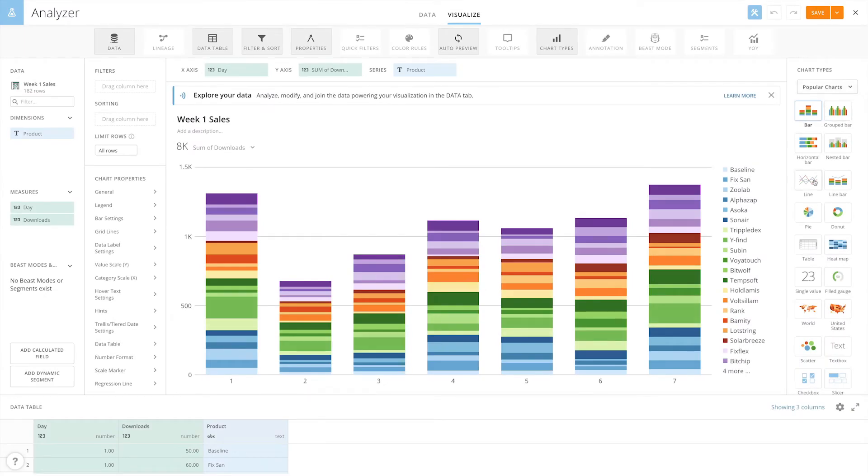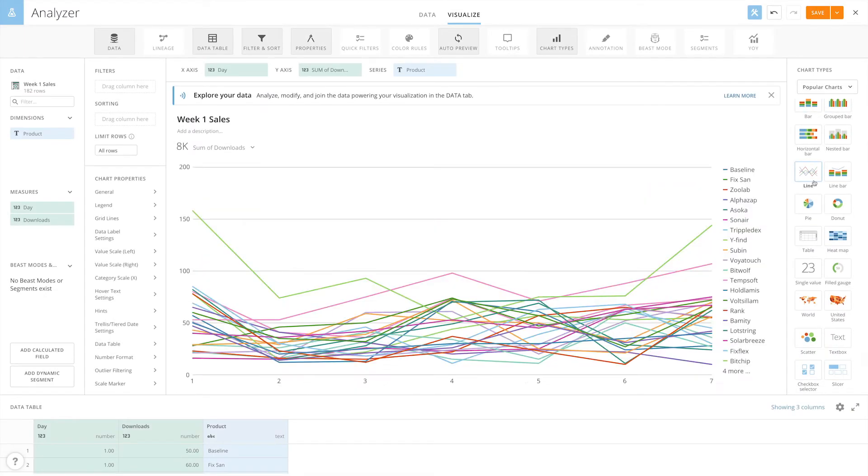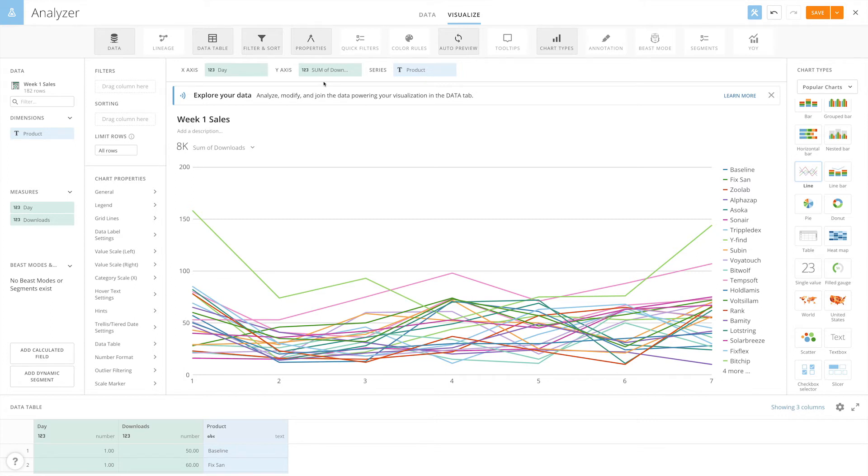In addition to our products, we have a row for our baseline on each day. Let's create a new card with this data. We'll select line as our chart type and we'll make sure that we have our x-axis set to day, our y-axis to downloads, and our series to product. We now have a line chart.